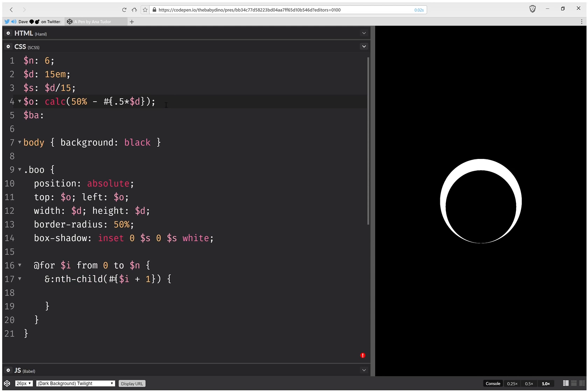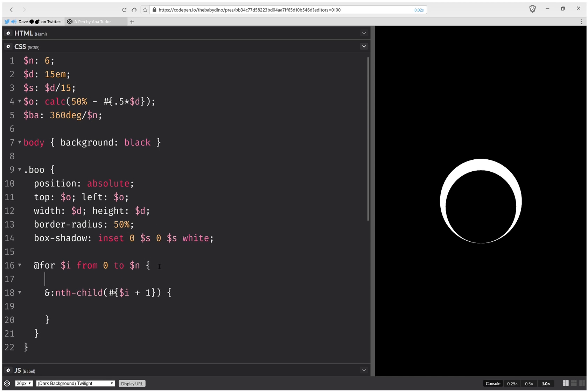And here we're going to compute a base angle, and this is going to be 360 degrees over n. And here we're going to compute a current angle, and this is going to be i times the base angle.